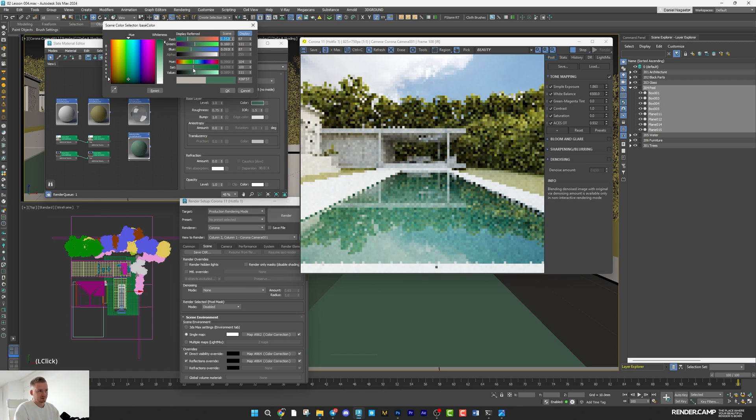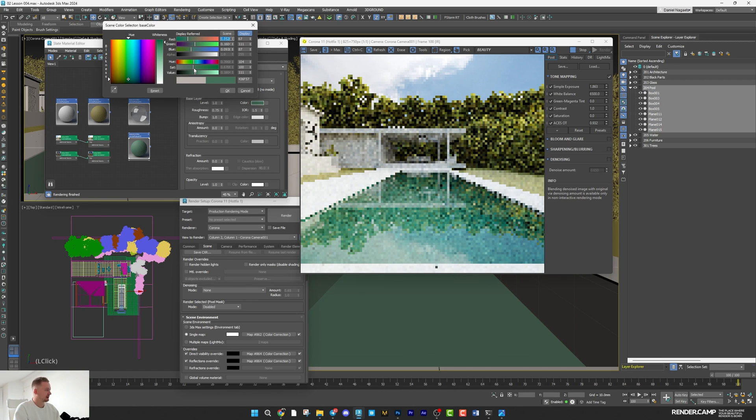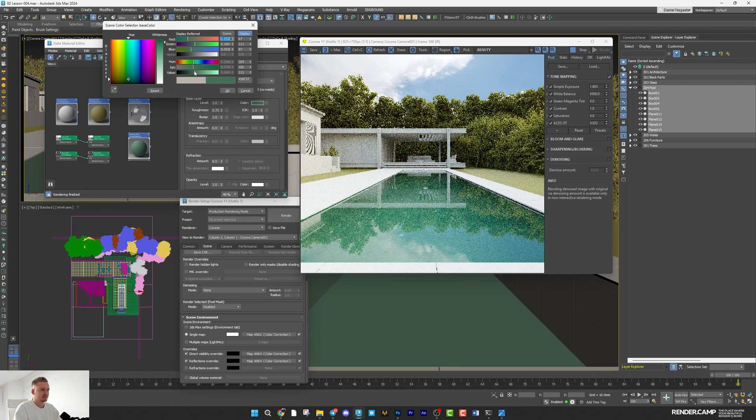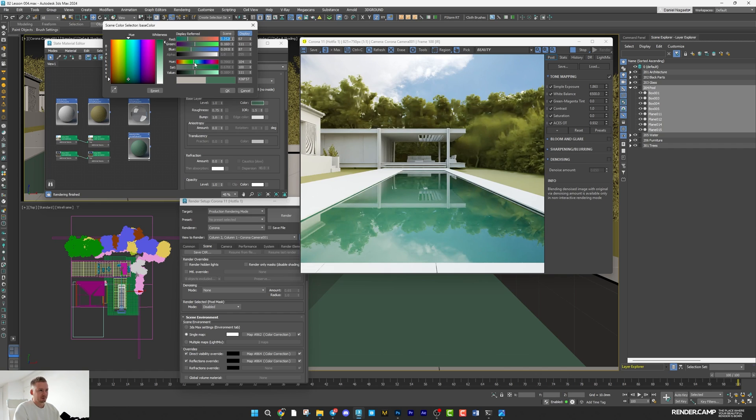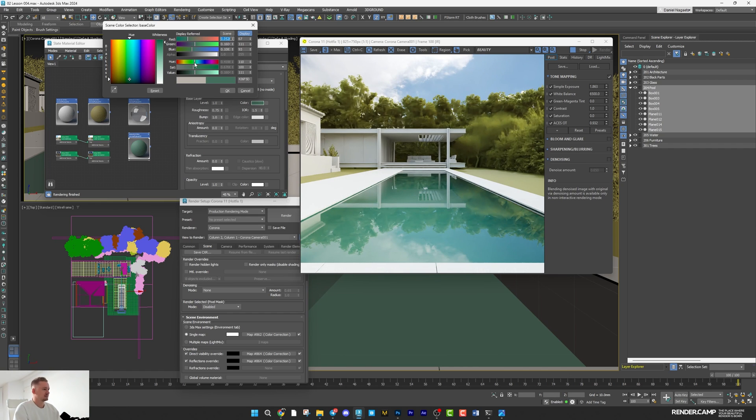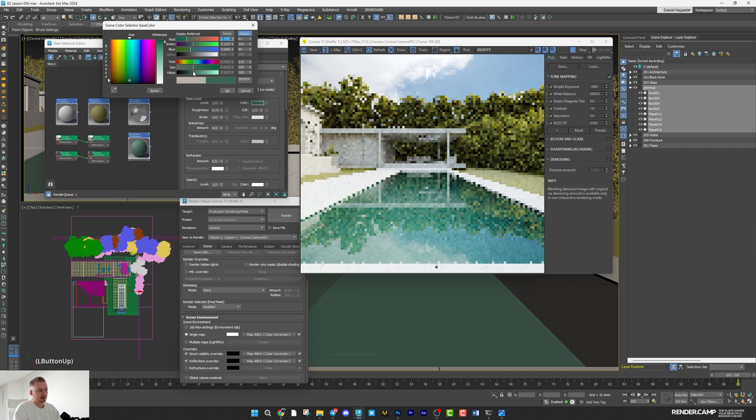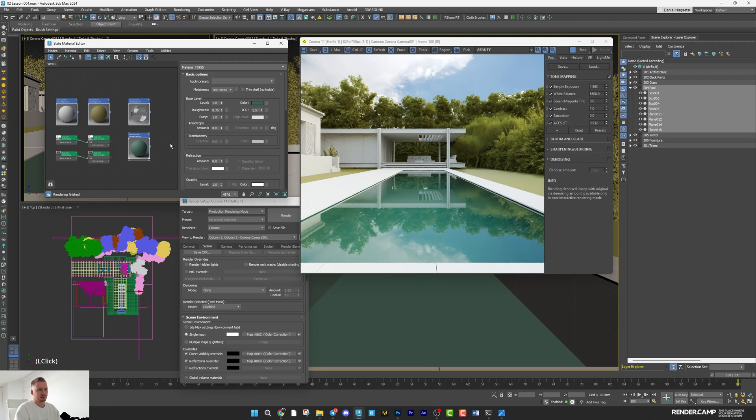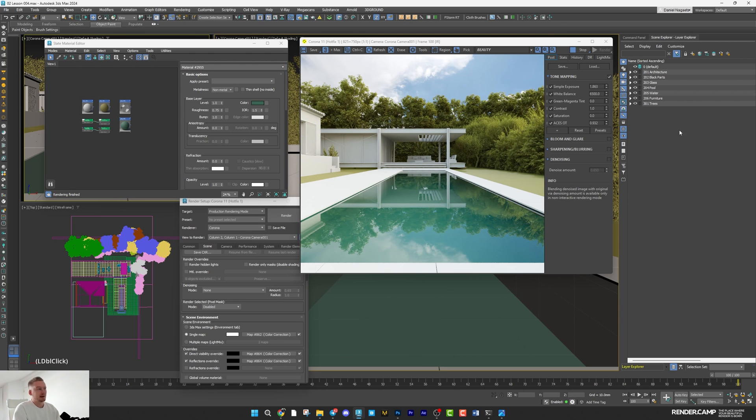A little bit more saturated, I think. A little bit more blue. Darker and saturated. Okay, looks good.